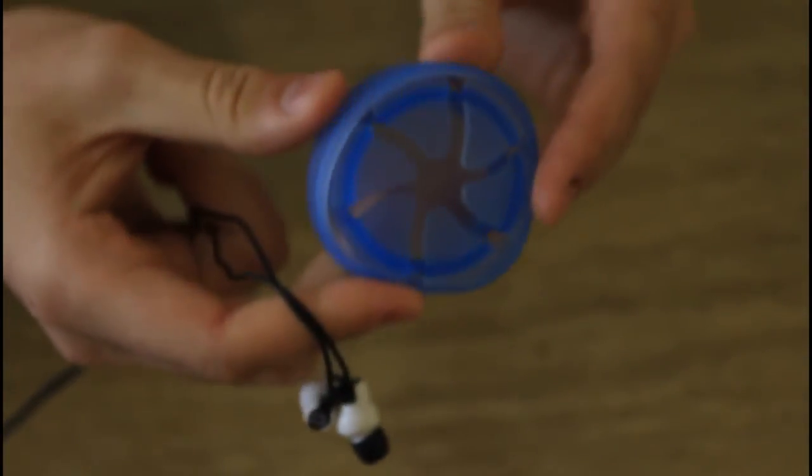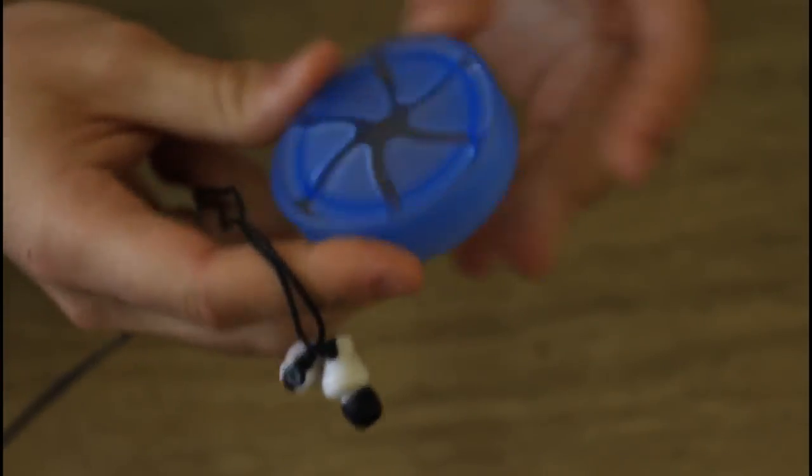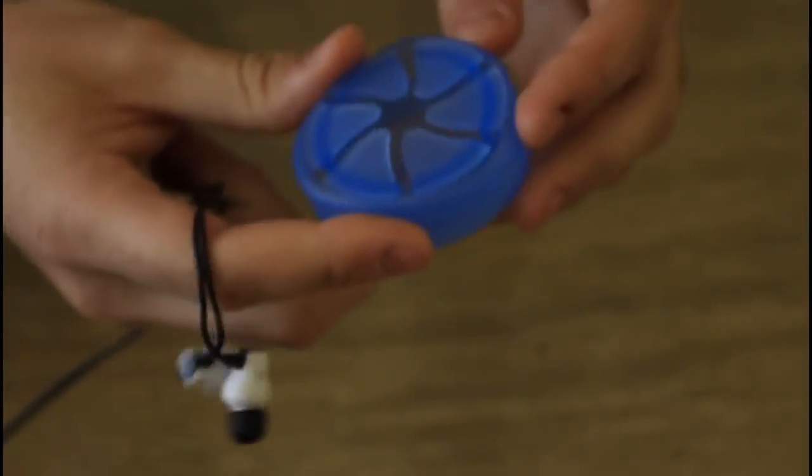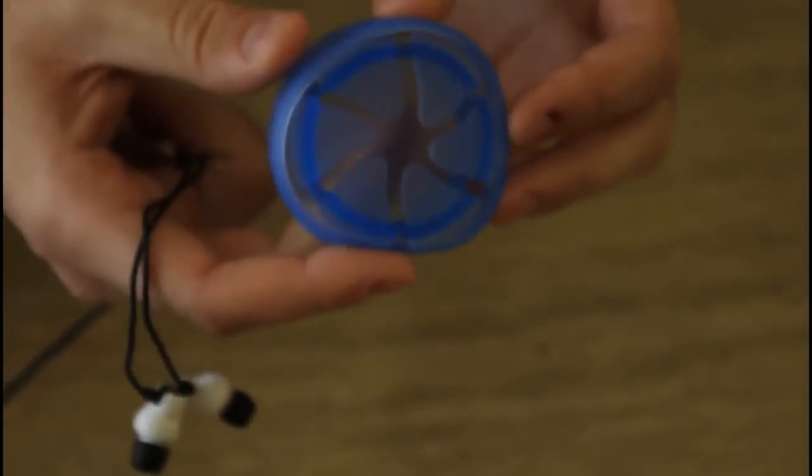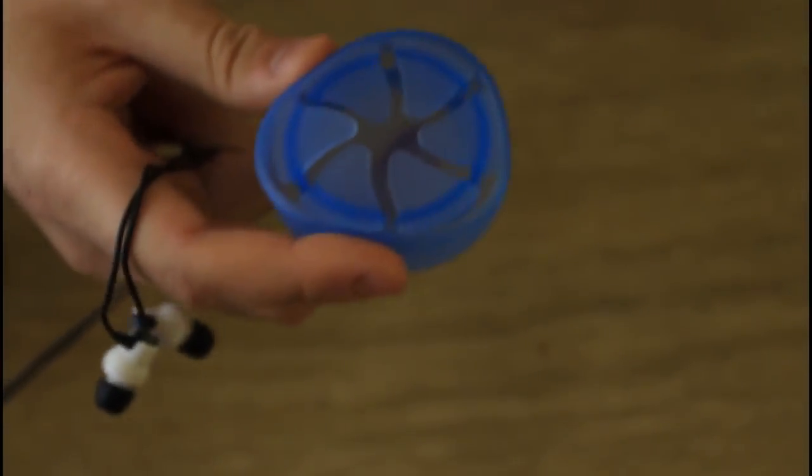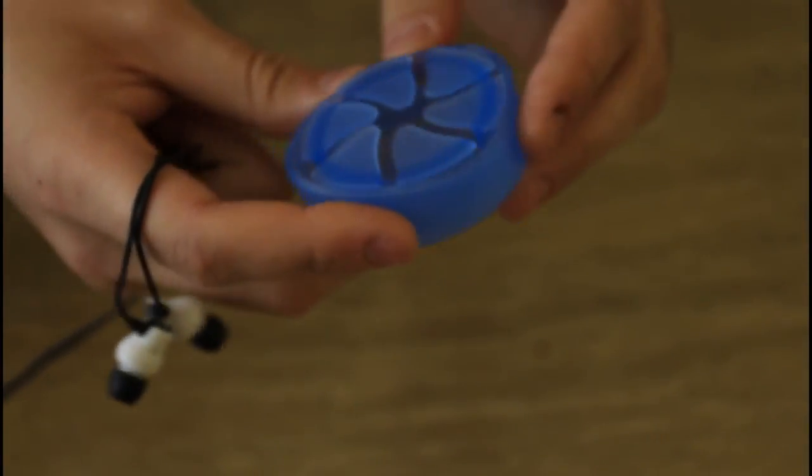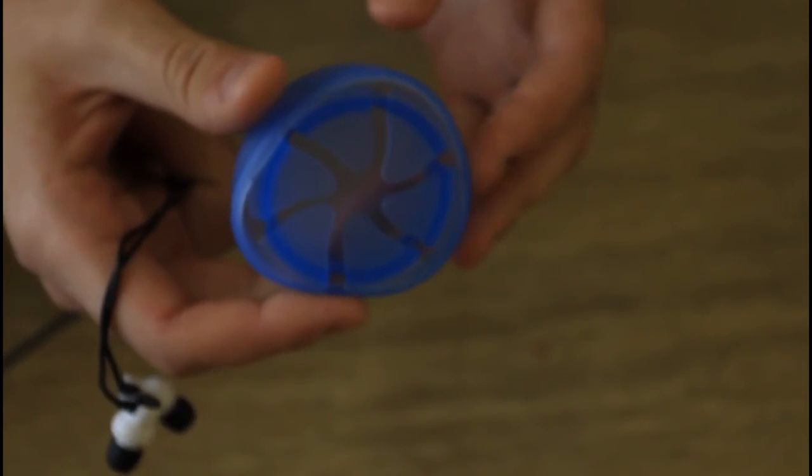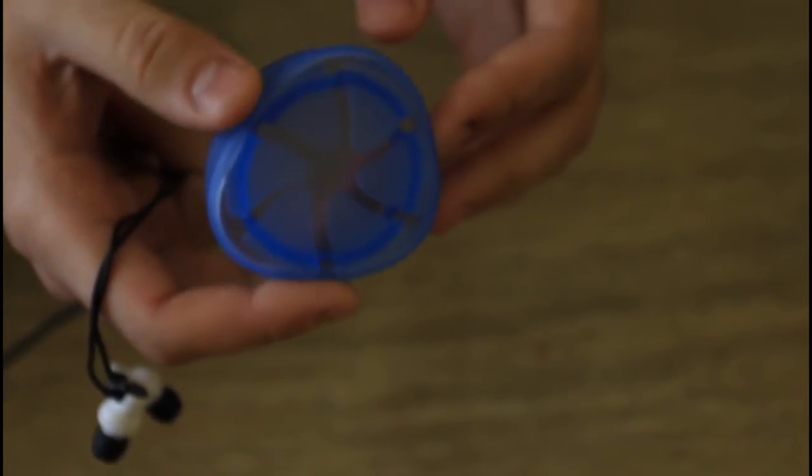So if you want to buy one of those, I don't get sponsored, but I thought I would show it to you. Link's in description. And it's called the Nest Earbud Case.